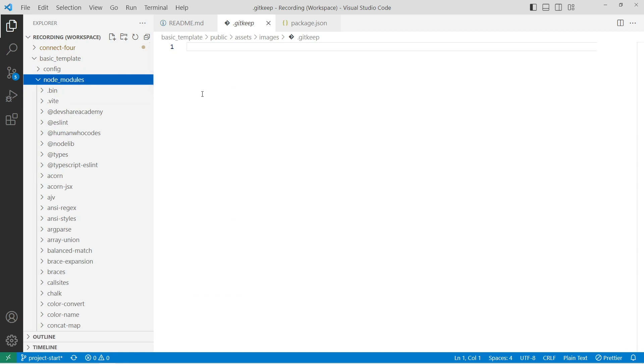Node modules is a dynamically generated folder, which will contain our project dependencies after we run that yarn install command.